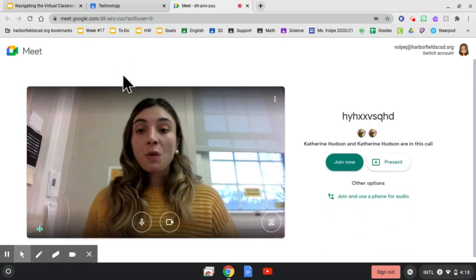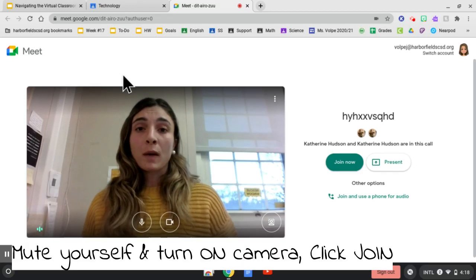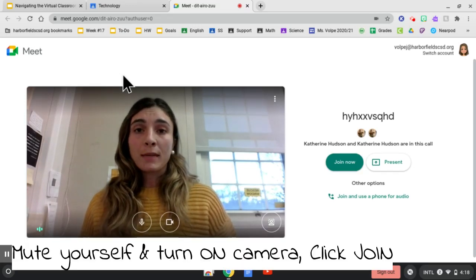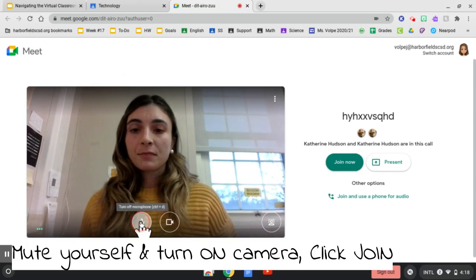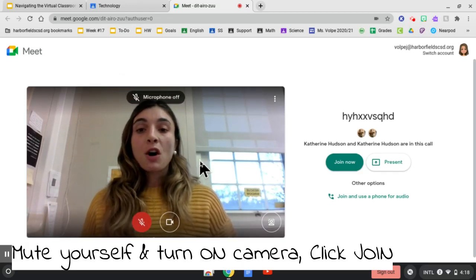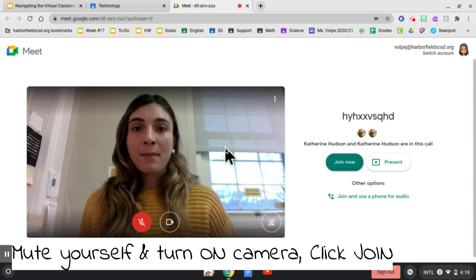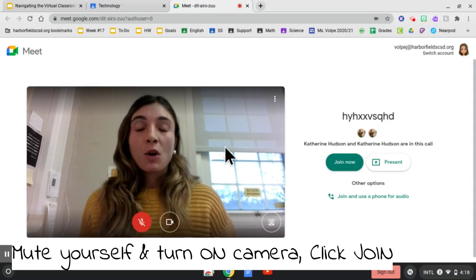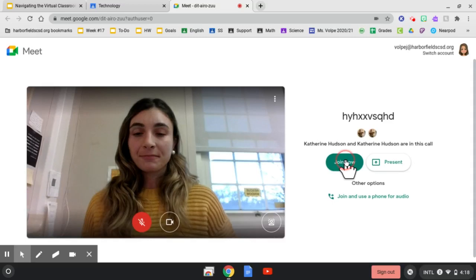Be sure to mute yourself before joining your Google Meet. And always remember to have your camera on. Once you are ready, you can click join now.